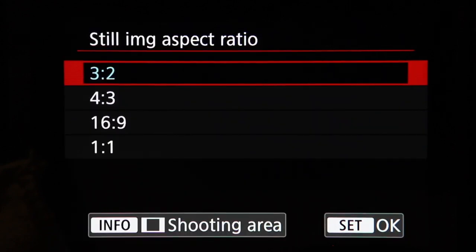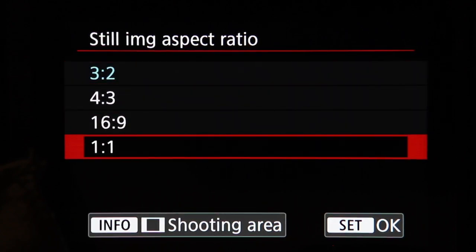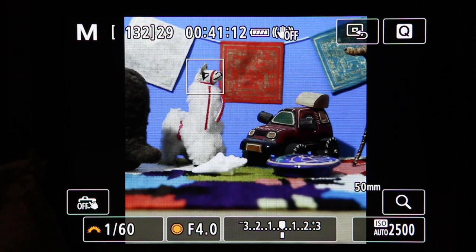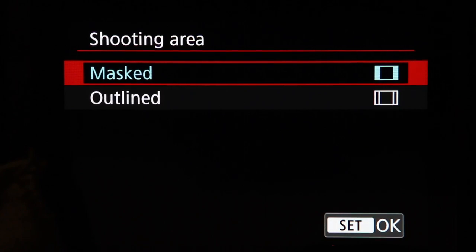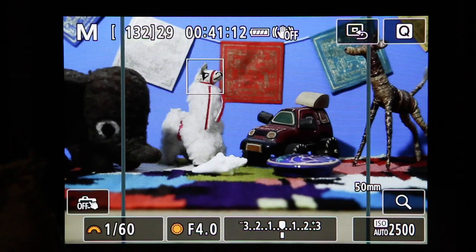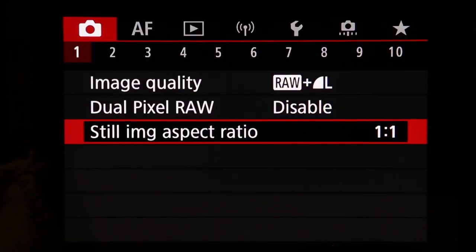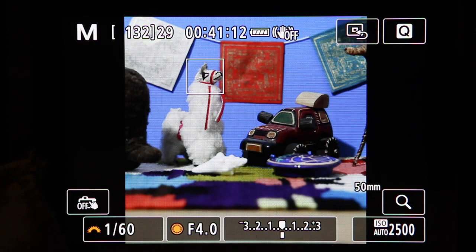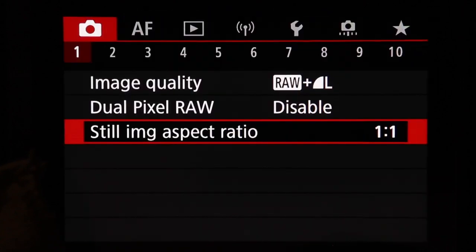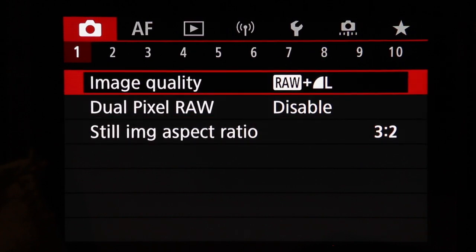Still image aspect ratio lets you capture images in different ratios such as square one-to-one. You can press the Info button to choose Masked or Outlined to better view the image area. Typically it's better to capture the full 3:2 ratio image and crop in post-processing, since changing the aspect ratio in-camera would be a permanent change to the file. Just leave that on 3:2.